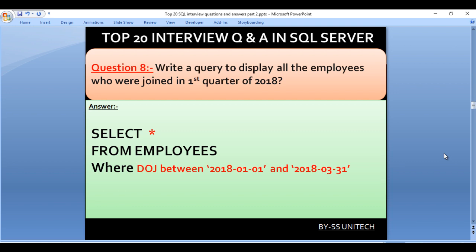Write a query to display all the employees who joined in the first quarter of 2018. Our query would be SELECT * FROM employees WHERE date_of_joining BETWEEN '2018-01-01' AND '2018-03-31', which covers the first and last day of Q1.